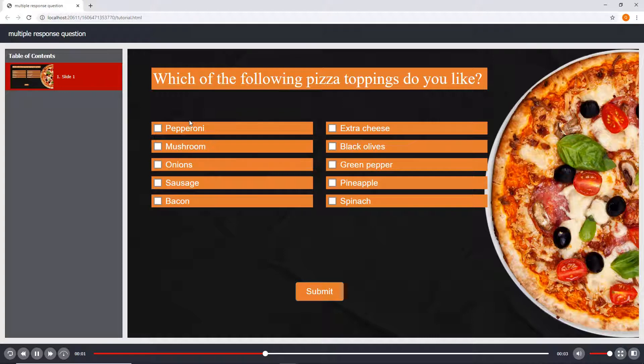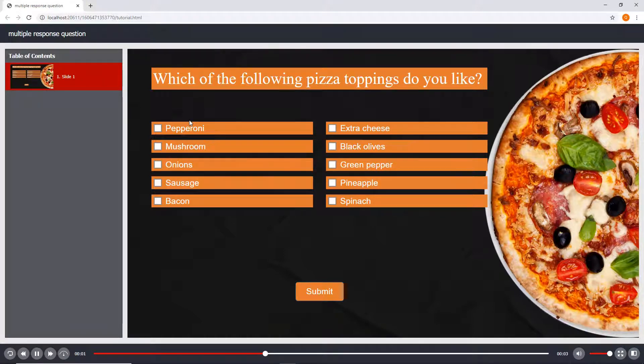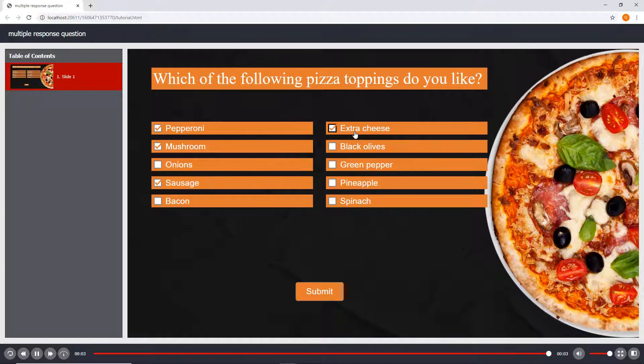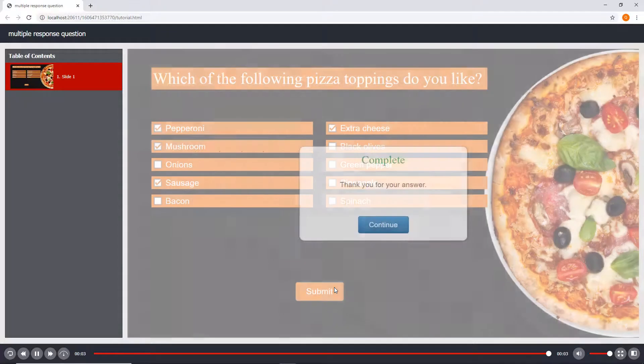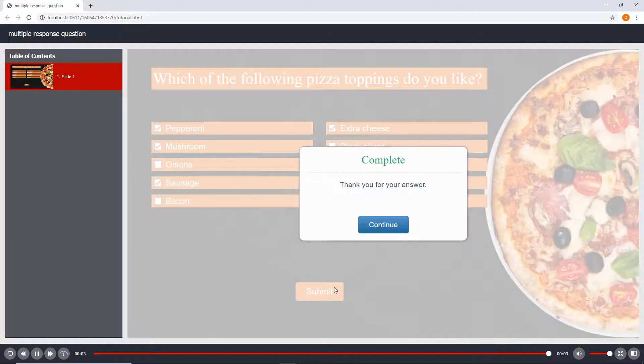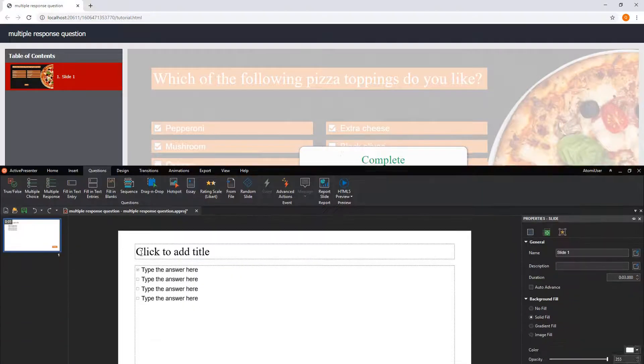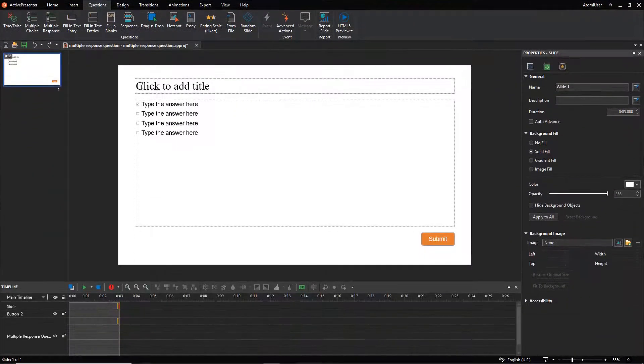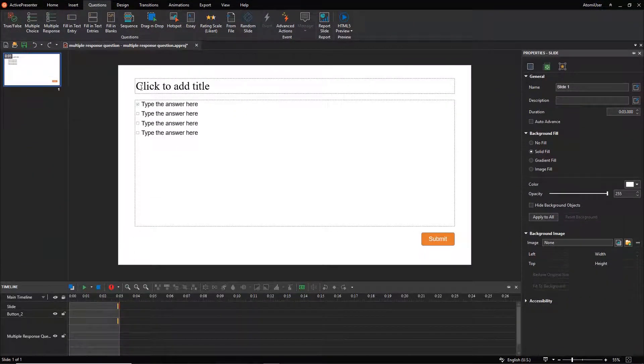Basically, multiple-response questions look similar to multiple-choice questions. Both of them consist of a stem and a list of possible choices. However, the multiple-response question allows you to select more than one answer, while you can only select one answer option in the multiple-choice question.